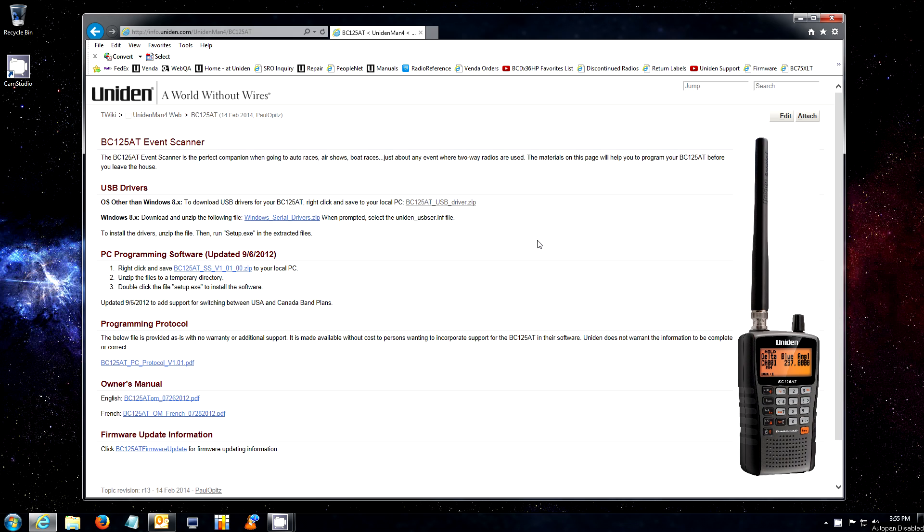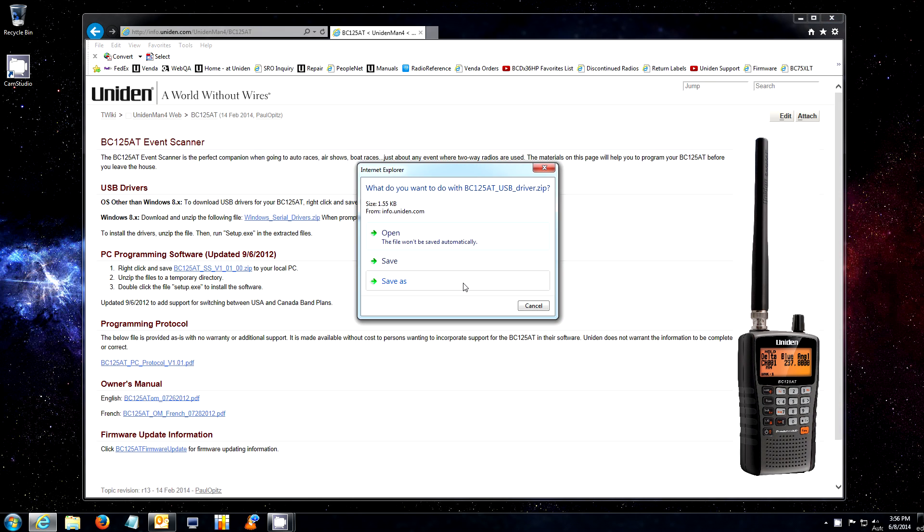Once you've reached the model's Twiki page, you will see options for Windows 8 or operating systems other than Windows 8. You will click the one that applies.